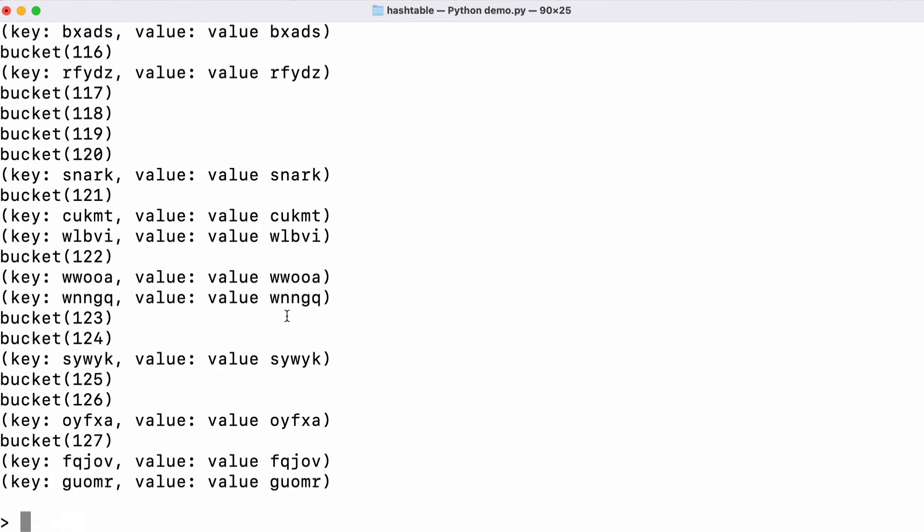Resizing a hash table is actually quite an expensive operation. When you resize a hash table you have to reinsert all of the existing values into the new larger table before you're able to start inserting new values.